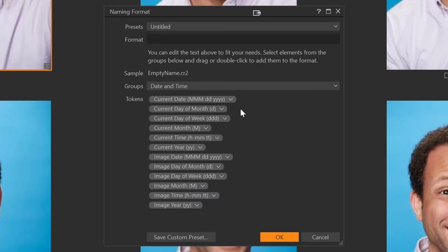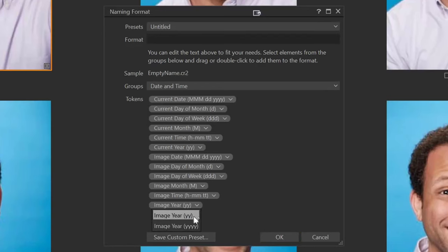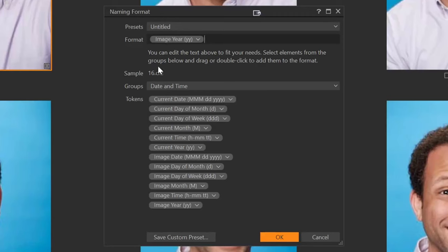In date and time, we have two groups: the current date — that's today's exact date — and the image date, which is the date the image was taken. Because I organize my files based on when the image was taken, this is what I'm going to use. So I'll drag the image year token up here. Right now it's only showing the last two digits of the year, but I want to set it to the full four digits — 2016.